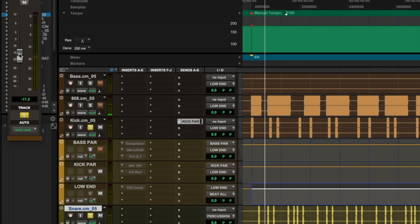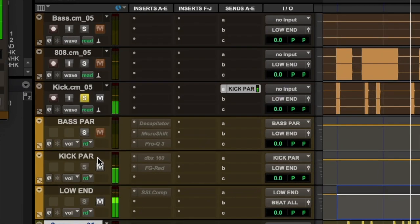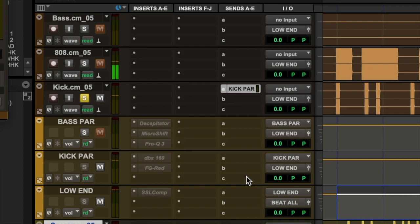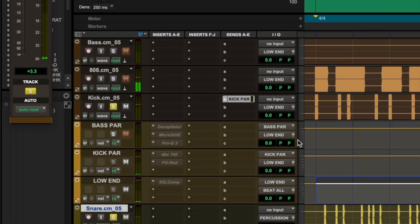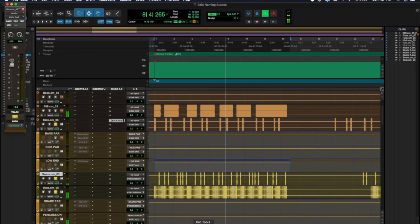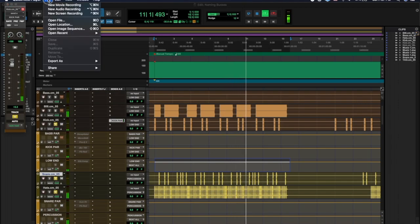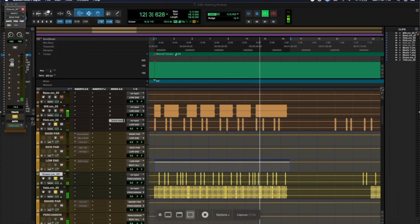This is how you name buses in Pro Tools. I hope y'all do that. Please, I get too many sessions sent to me that are disorganized. Stay organized for your engineer. I hope you enjoyed this video. Don't forget to like and subscribe, and feel free to leave topic suggestions in the comments for more content geared towards you.